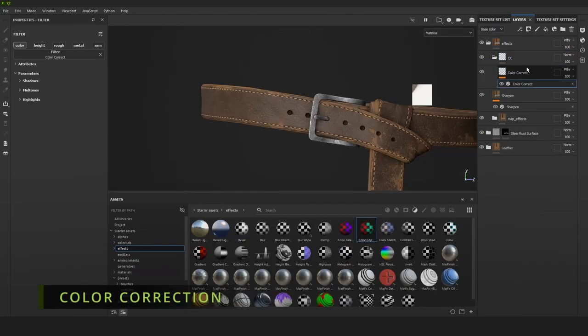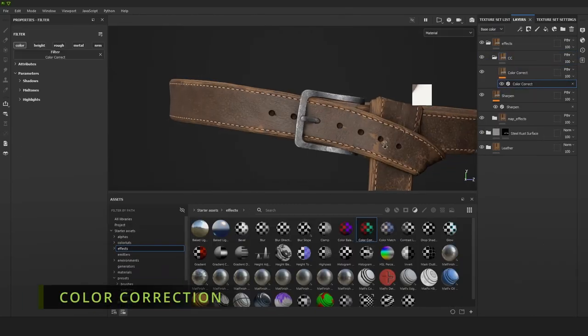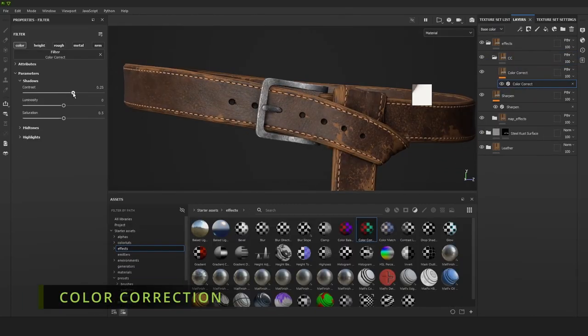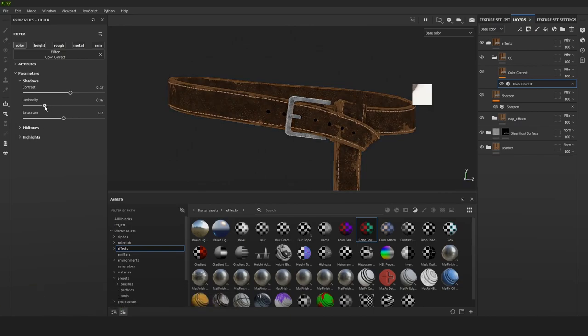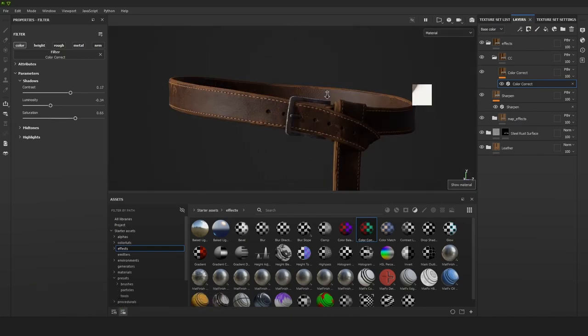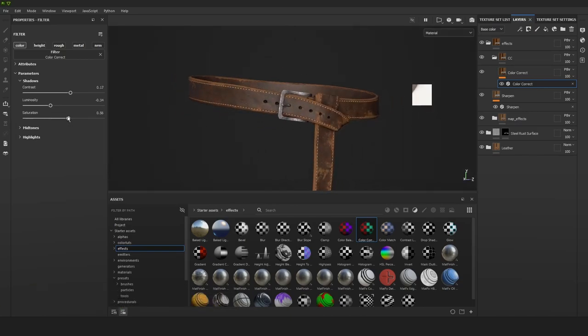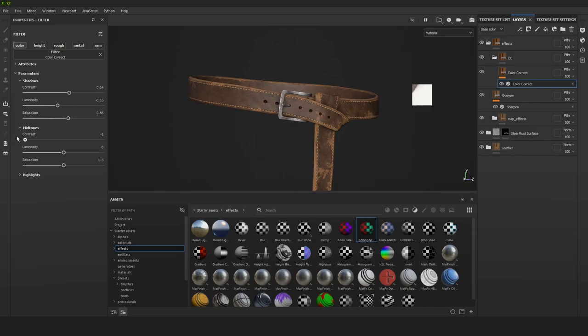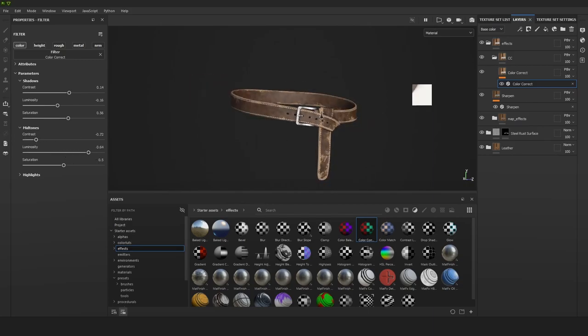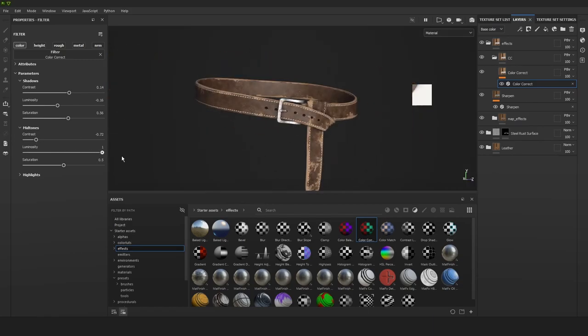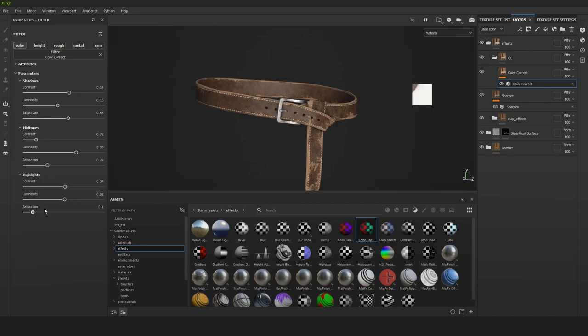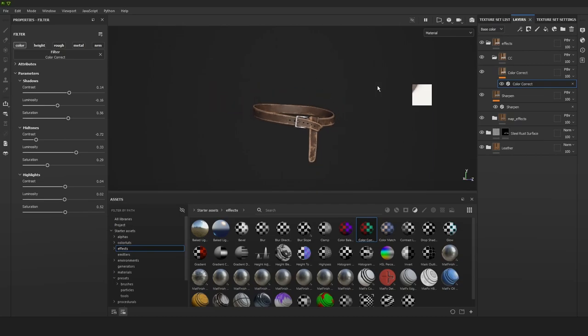I think this is a very important step that most people skip. We can add a CC layer all the way on top, that stands for color correction. Then we can just dump a bunch of effects in that that influence the color. So I'm just using a color correct effect.